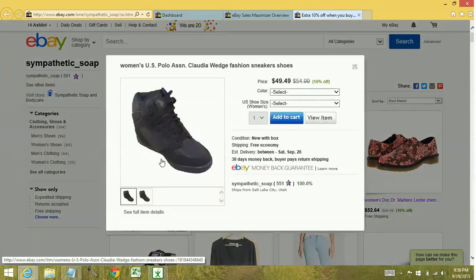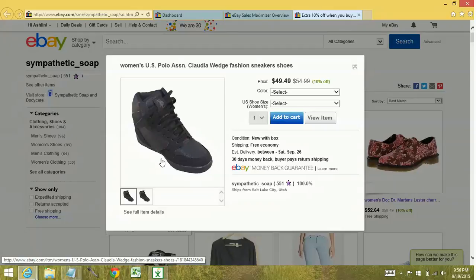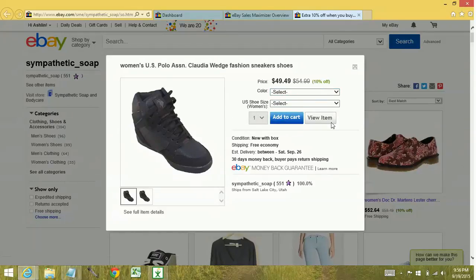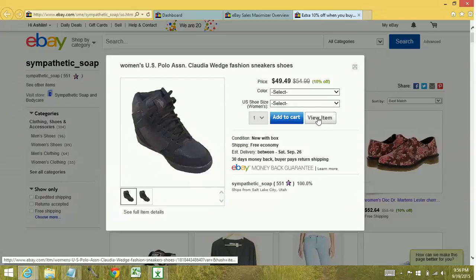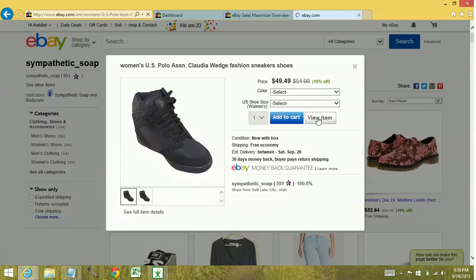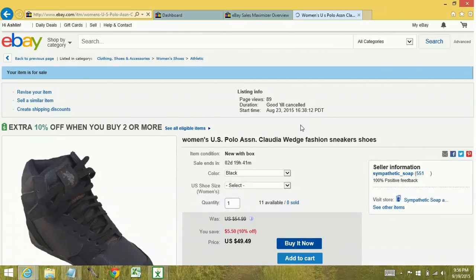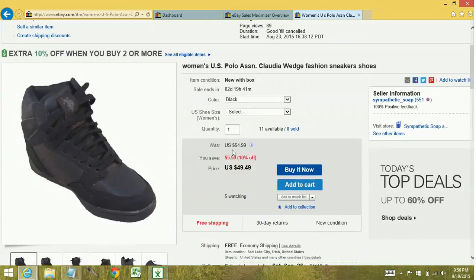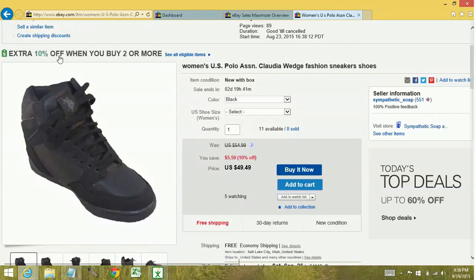And this is something that your buyers will see. This is like the landing page that they can go to. So they can select a color or whatever. It pops up like this. Otherwise, you can click on view item. And it'll take you to the actual item page. Now you can see here, I have a markdown manager sale currently, or concurrent with my extra 10% off.